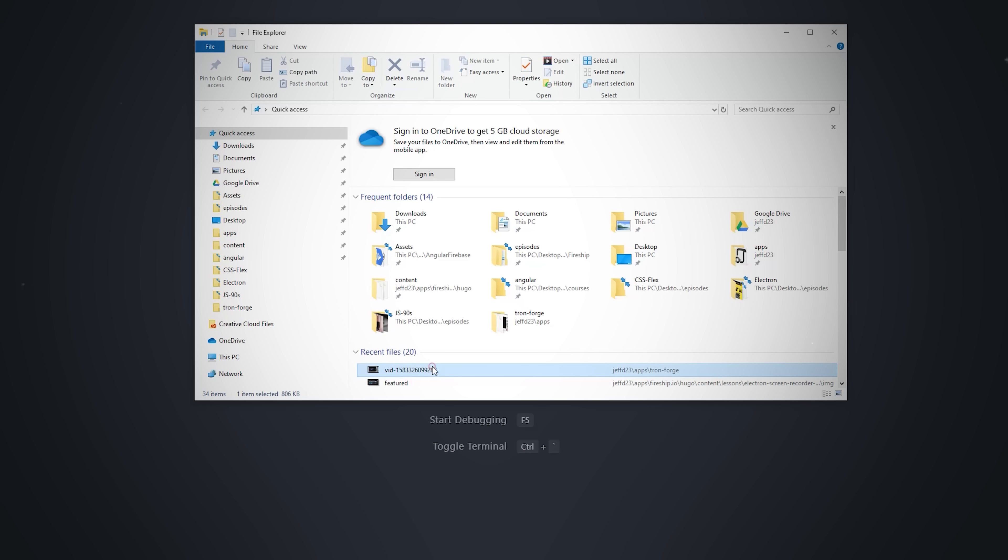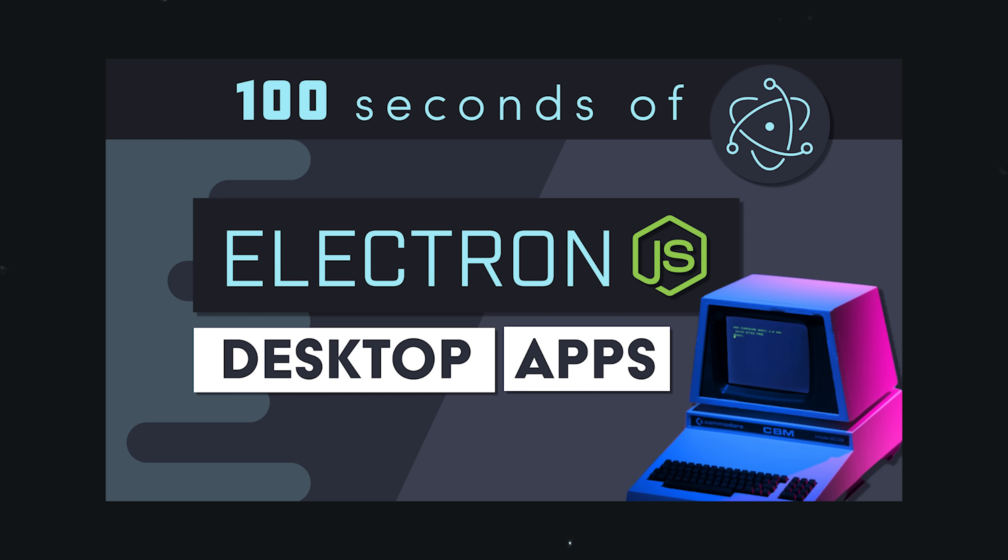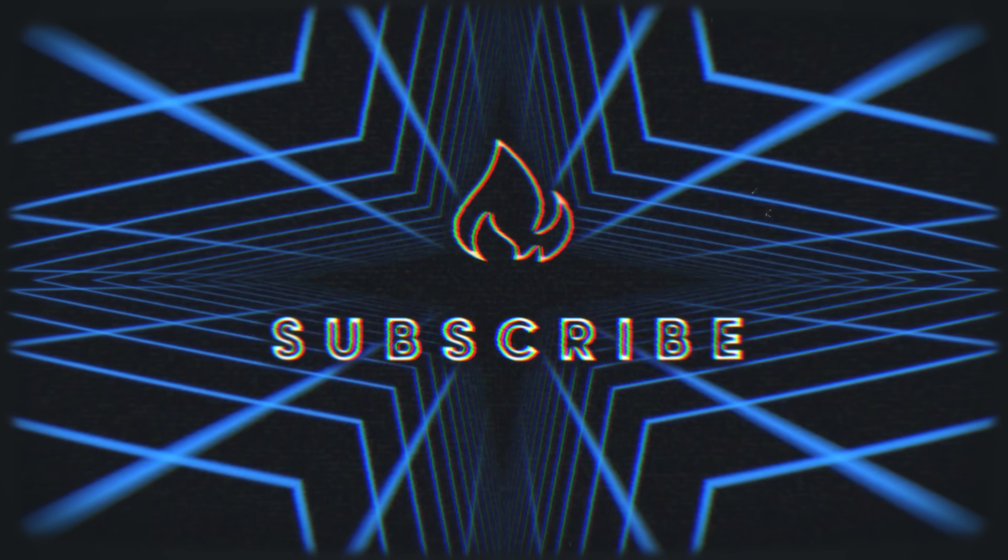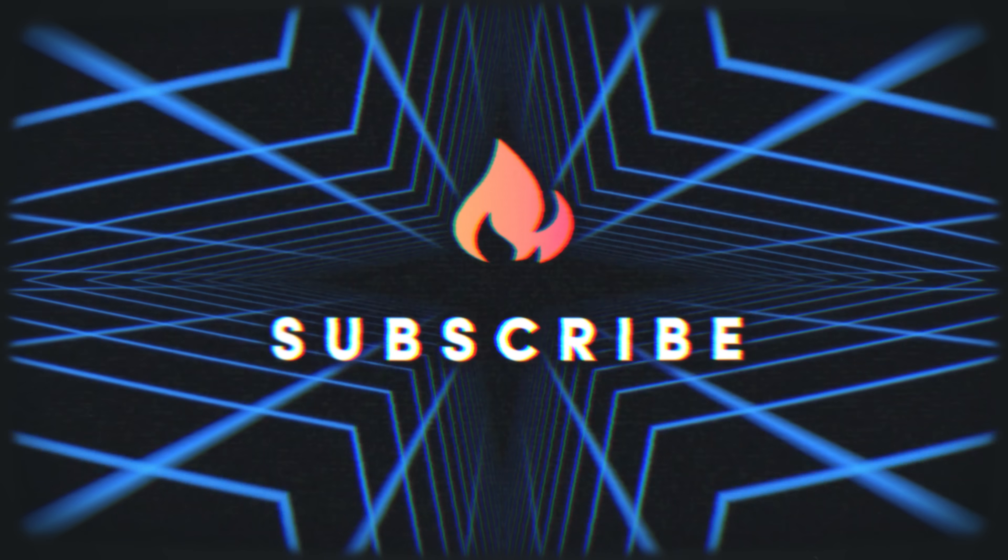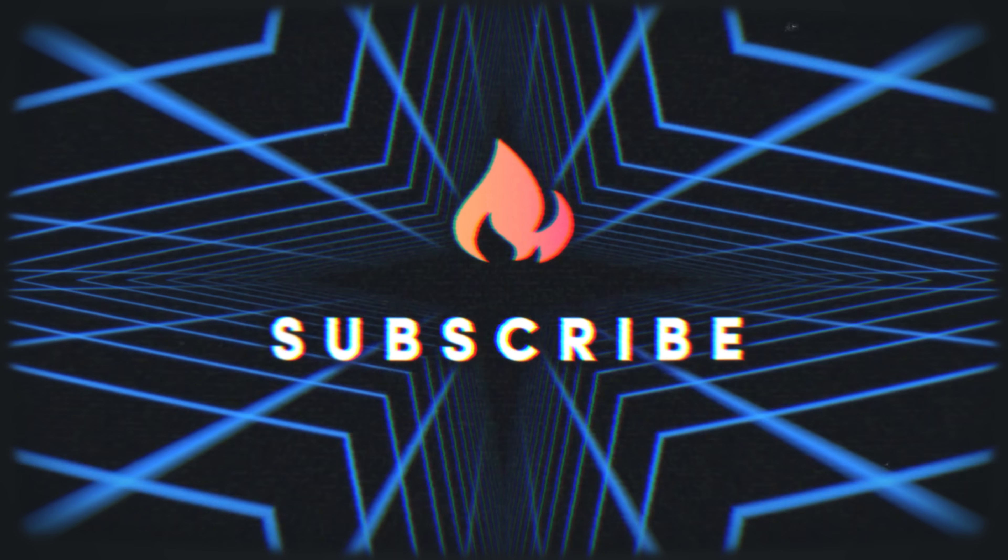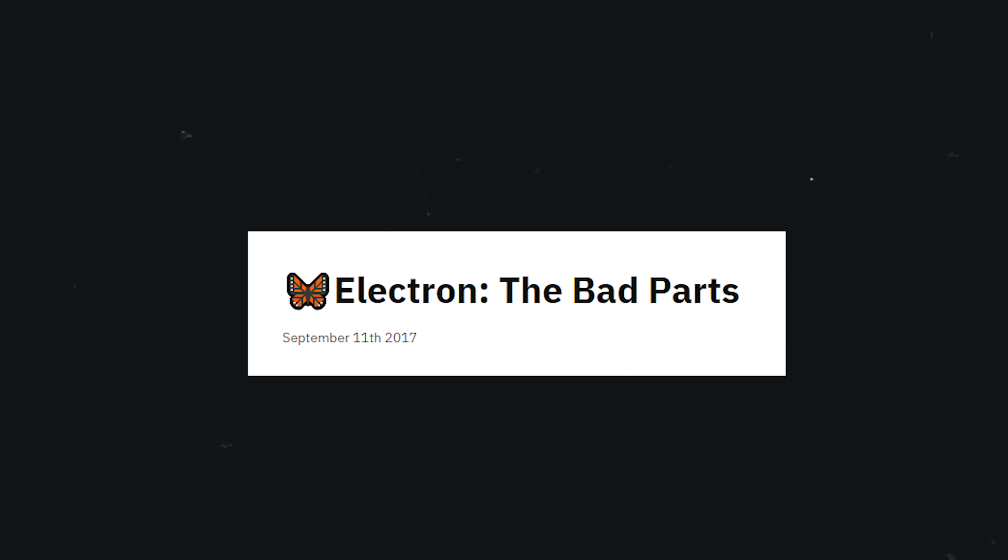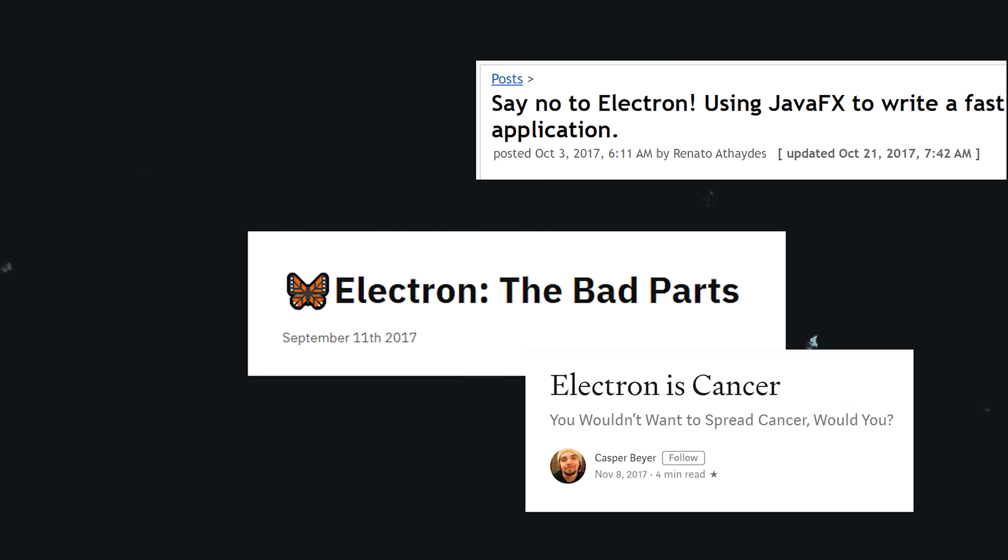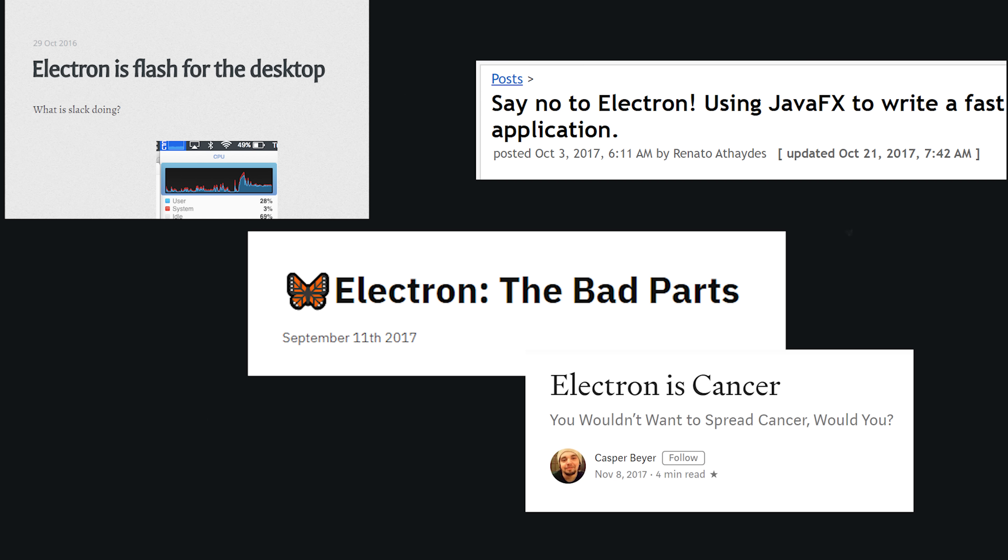Now, if you have no idea how Electron works, make sure to check out my 100 seconds of code video on that topic. If you're new here, like and subscribe, and grab the full source code for this project on Fireship.io. Before we jump into the code and turn you into an Electron developer, there's one thing you should know. A lot of people like to talk shit about Electron. And to be honest, a lot of the criticism is valid.